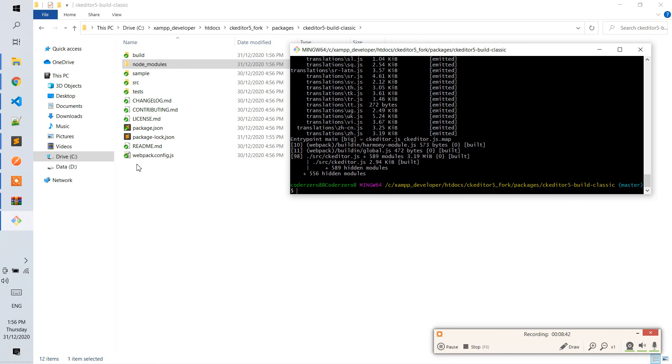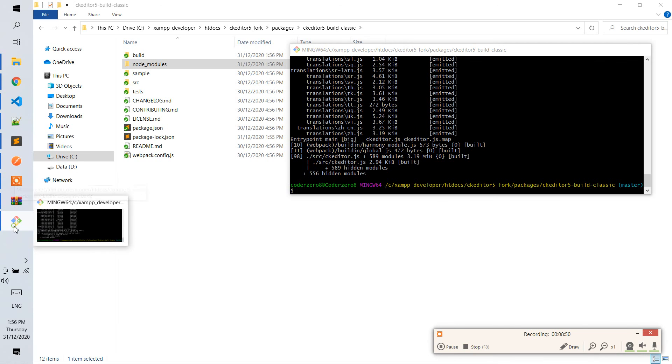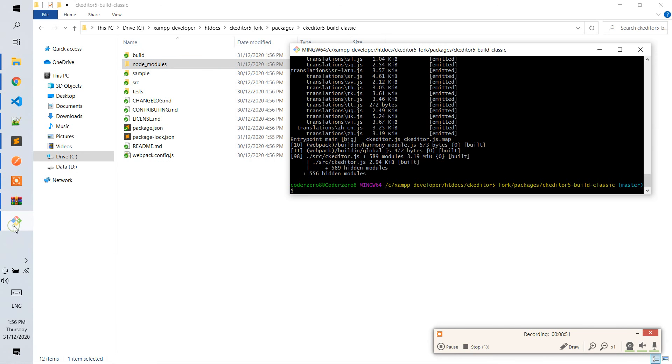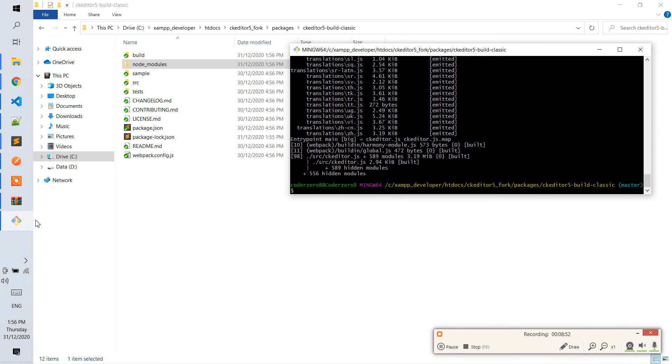It is built now. In the next tutorial, I will implement the build, the package that we built, and implement it in this package version of build classic.